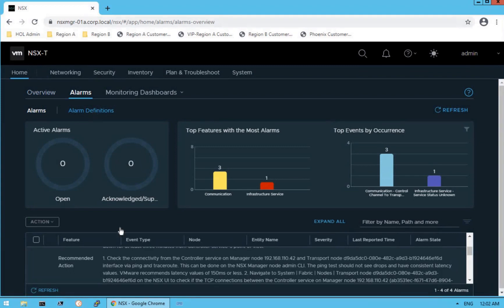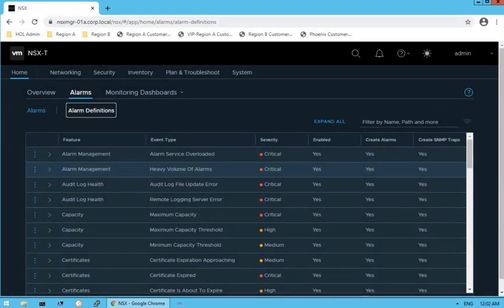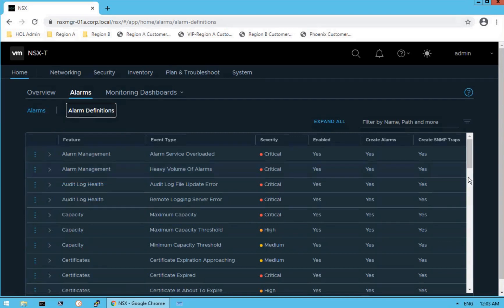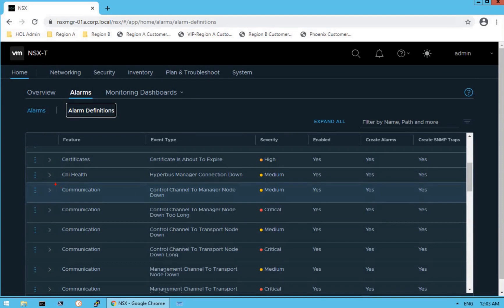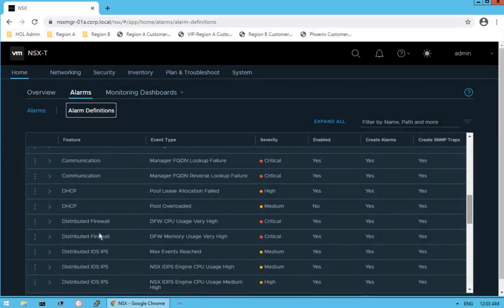If you want to see alarm definitions — covering categories like communication or infrastructure services — click on Alarm Definitions. VMware has multiple alarm categories: alarm management, audit log health, capacity alarms (which trigger as critical severity when maximum capacity is reached), and more. Scrolling down, you can see the communication alarm we encountered — for example, 'control channel to manager is down' or 'down for too long' — and view the severity of each alarm. A comprehensive set of alarm categories is available right on the NSX-T dashboard.